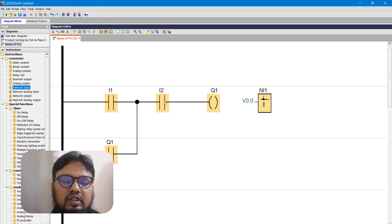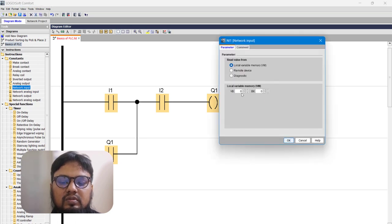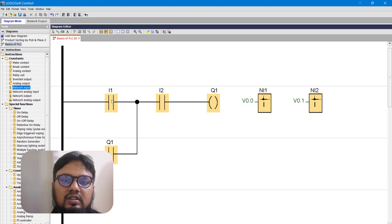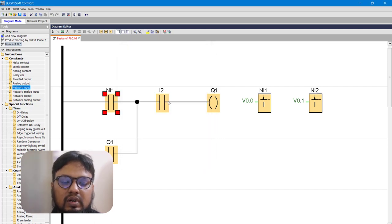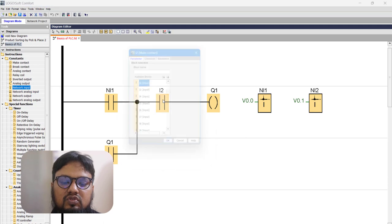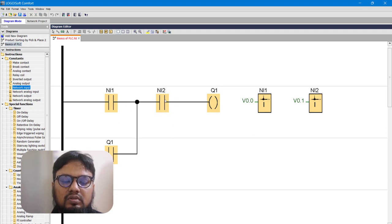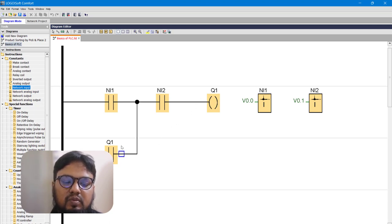We have two network inputs, so we bring in two network input blocks. The first one is V0.0 (that is 00) and the second is V0.1. The start switch is NI1 (network input 1) and the stop switch is NI2. So NI1 and NI2 are our digital inputs, and Q1 is our digital output — the conveyor belt. The program is almost complete.